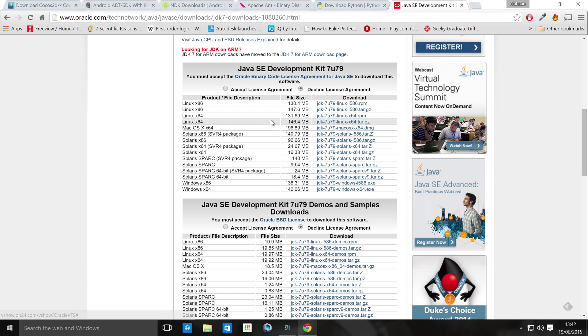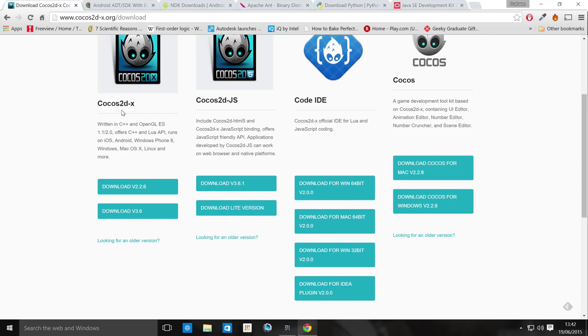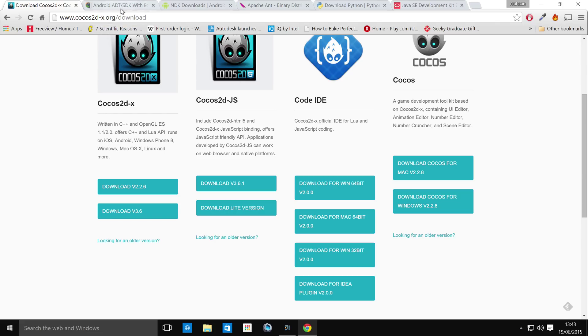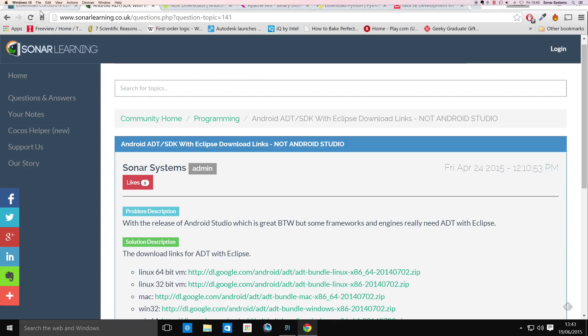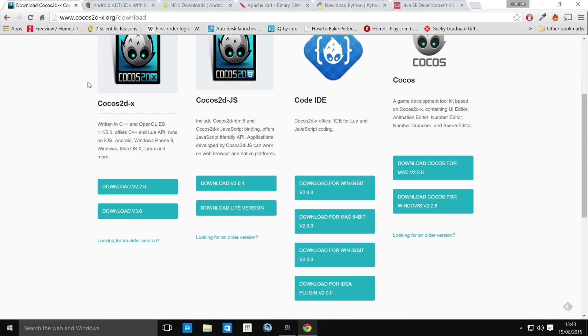So once you've got all the files, for the Cocos code IDE, it's really simple. Just install it. It's just an exe. Once you've done that, for the Android SDK, that's just basically a file that you unzip. And just put that somewhere that you know, it's sort of like designated as a development section because you don't really want to be moving that around.